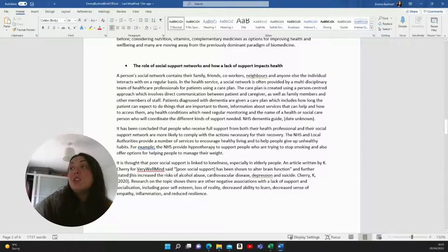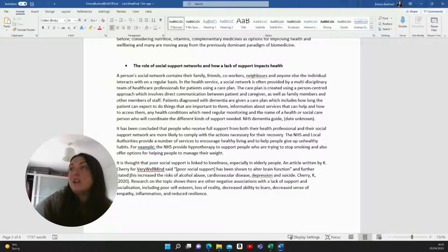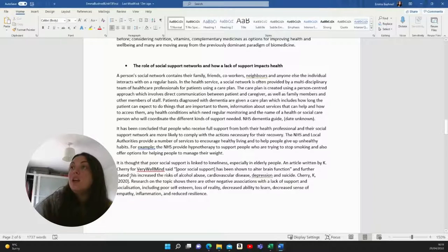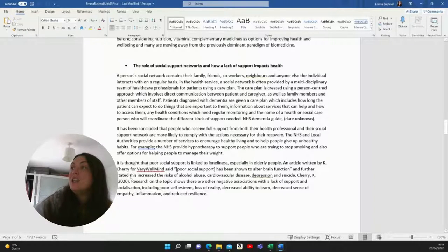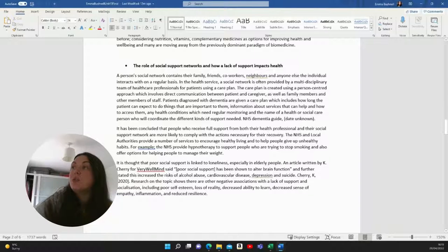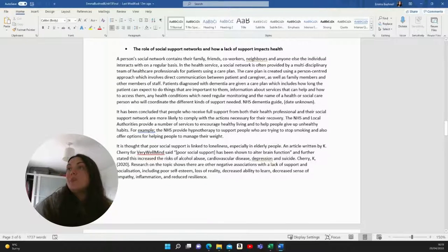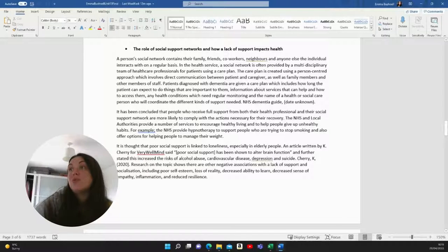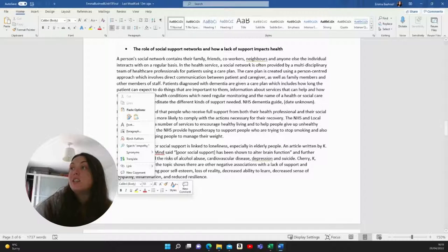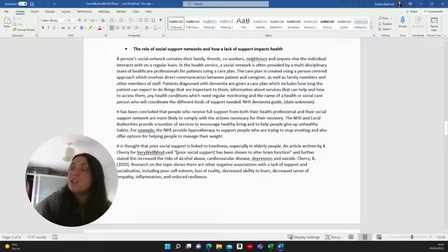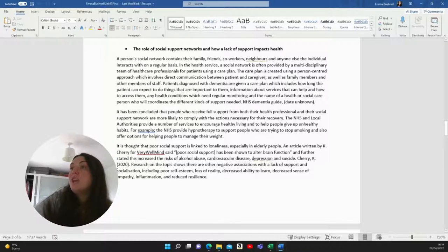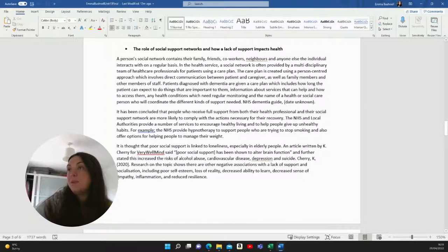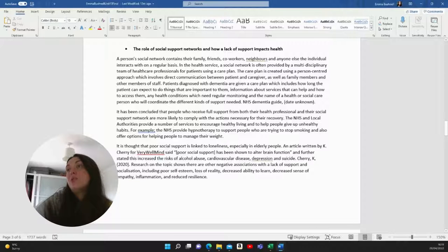Patients diagnosed with dementia are given a care plan, which includes how long the patient can expect to do things that are important to them, information about services that can help and how to access them, any health conditions which need regular monitoring and the name of a health or social care person who will coordinate the different kinds of support needed. It has been concluded that people who receive full support from both their health professional and their social support network are more likely to comply with the actions necessary for their recovery. The NHS and local authorities provide a number of services to encourage healthy living and to help people give up unhealthy habits. For example, the NHS provide hypnotherapy to support people who are trying to stop smoking and also offer options for helping people to manage their weight.